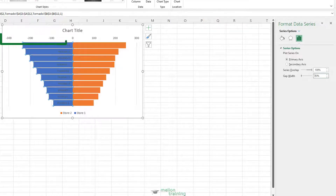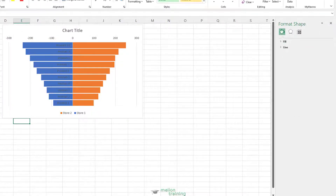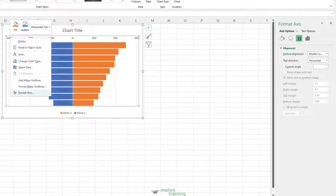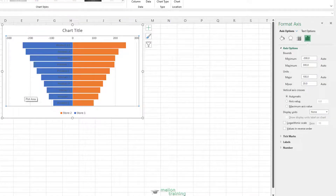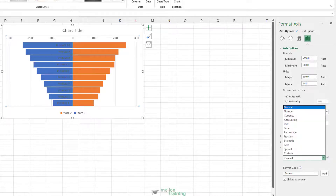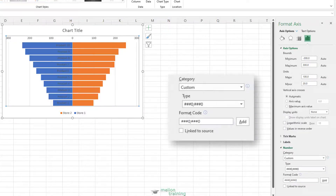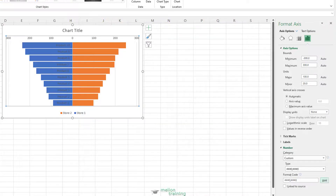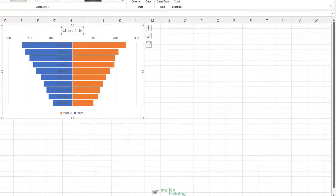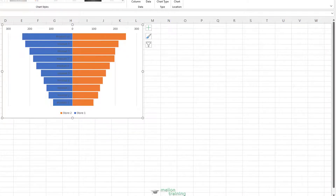In the end, you need to change the format for data labels in Store 1 so that it doesn't show the negative signs. For this, go to the Format Axis option, then Number, and select Custom. Enter the correct format code and click Add. Finally, delete the chart title and change the font color of the products to white.